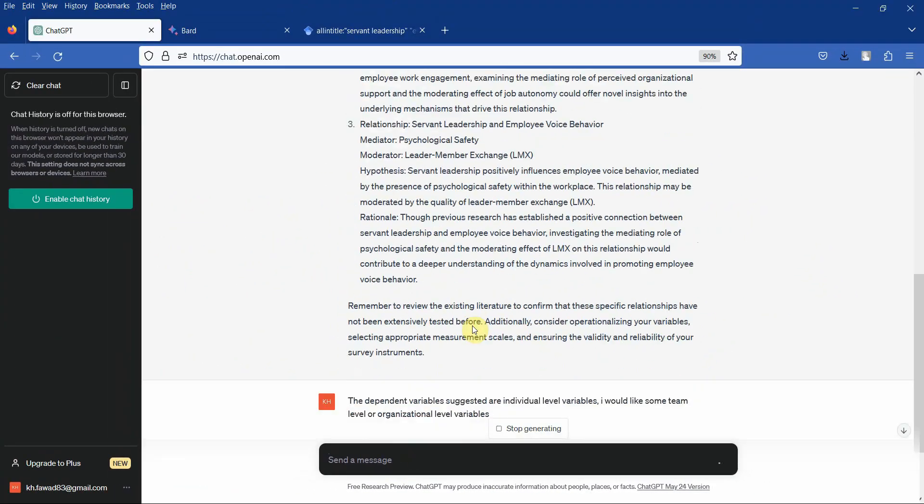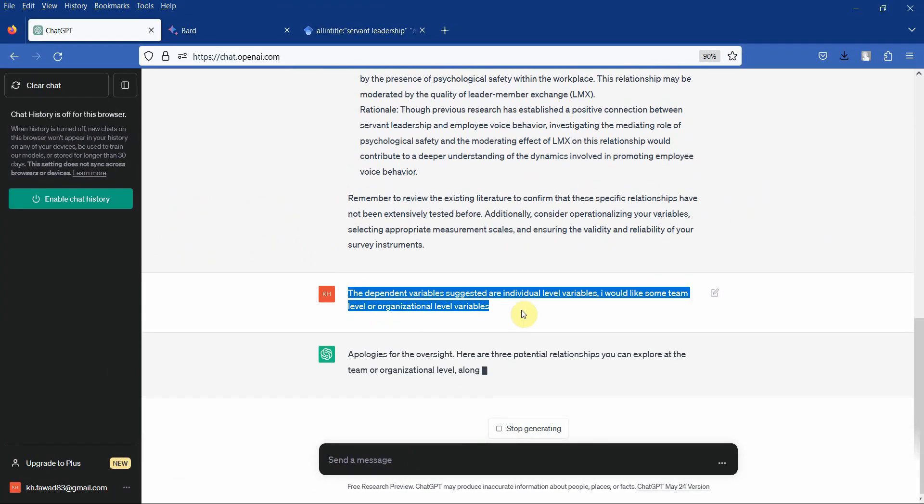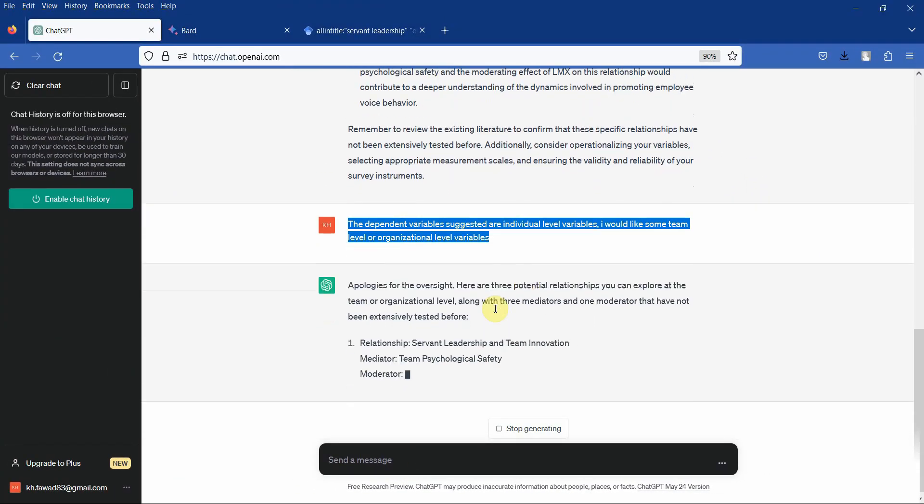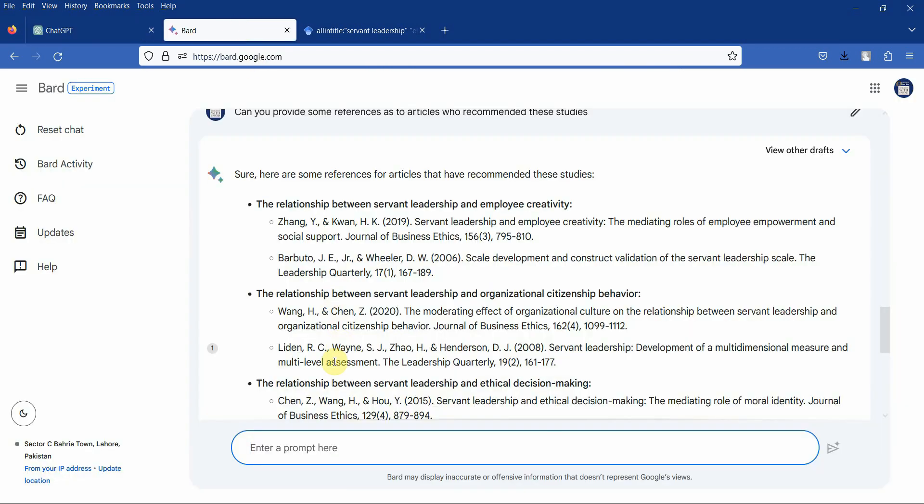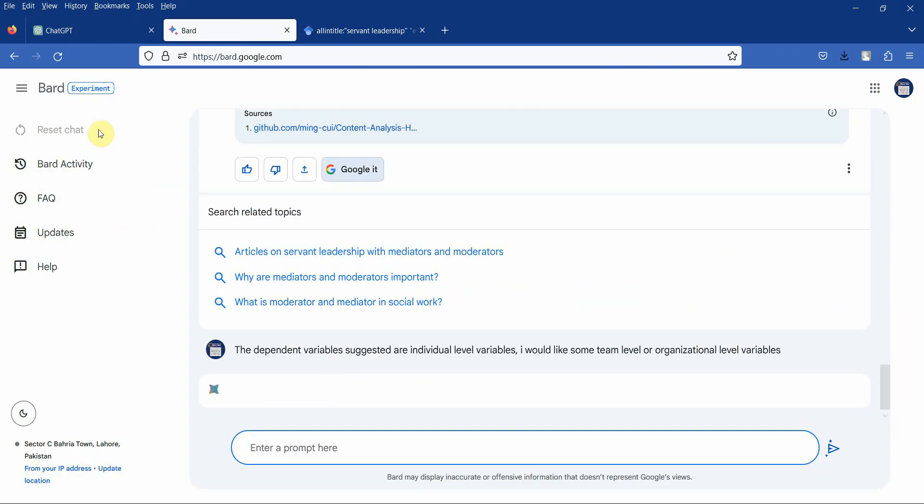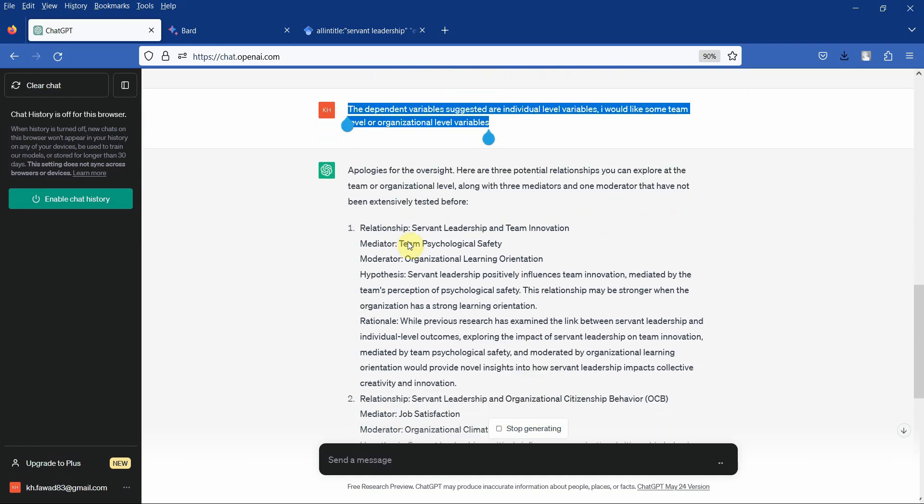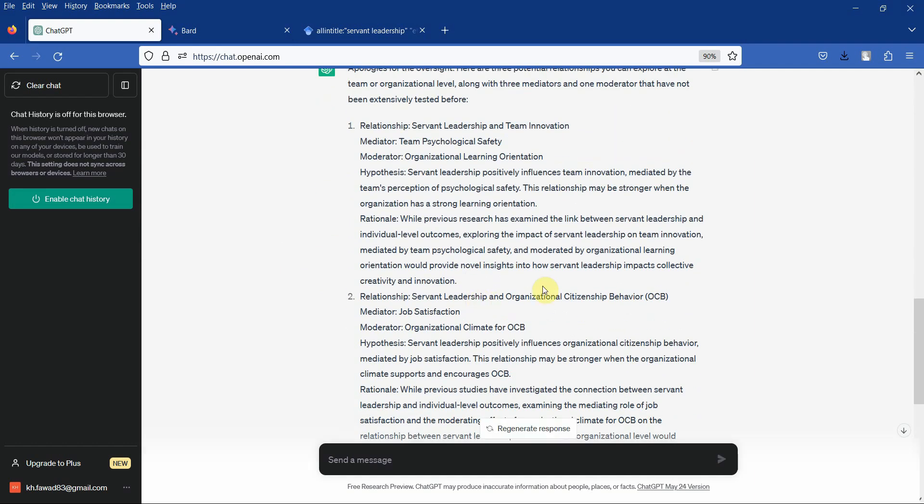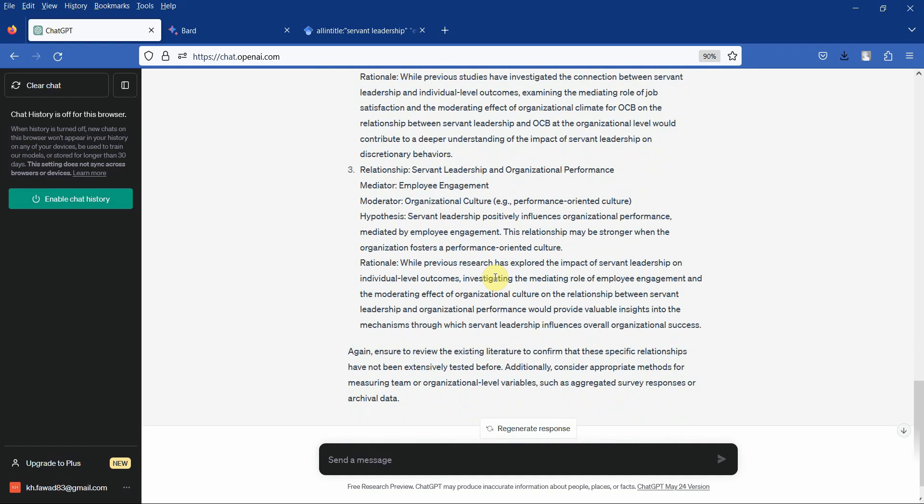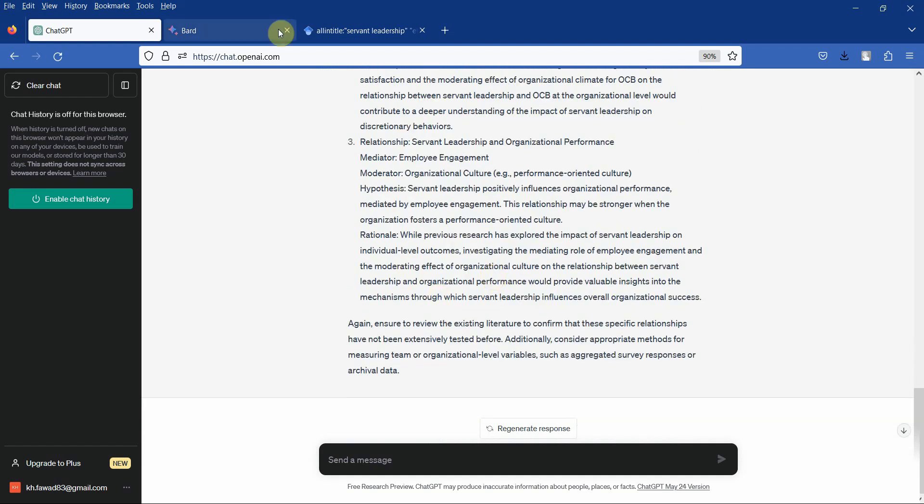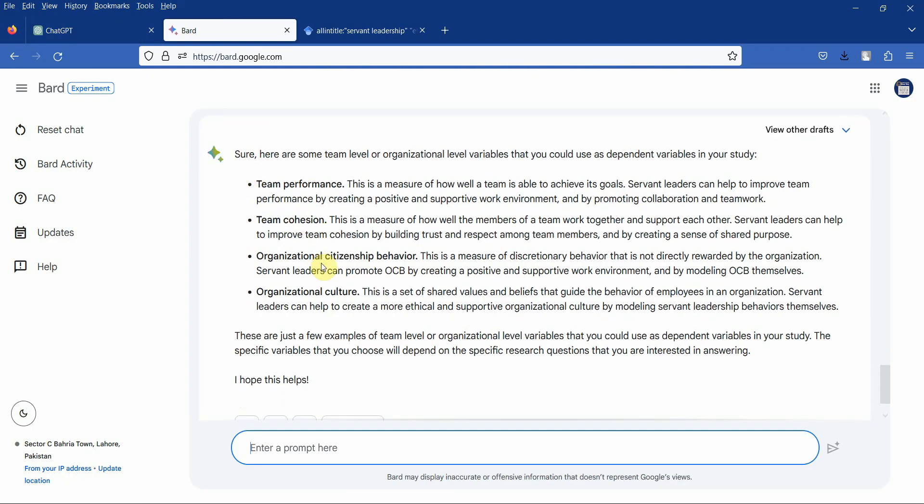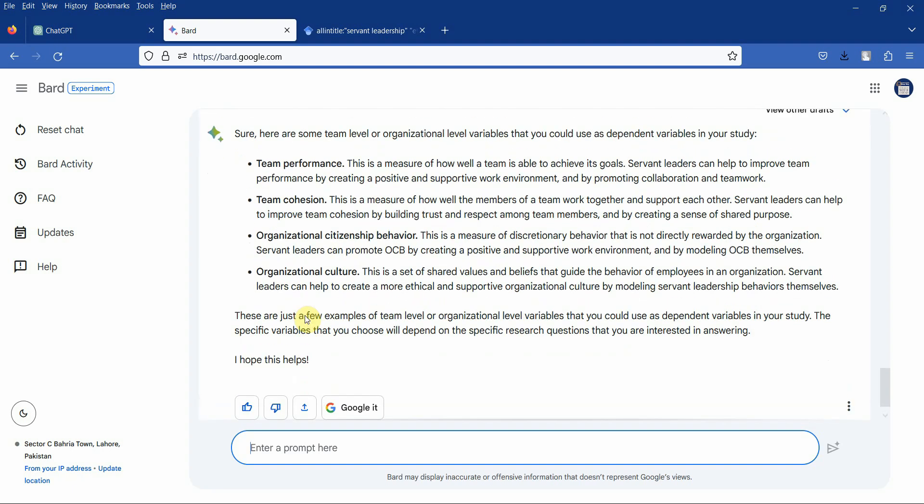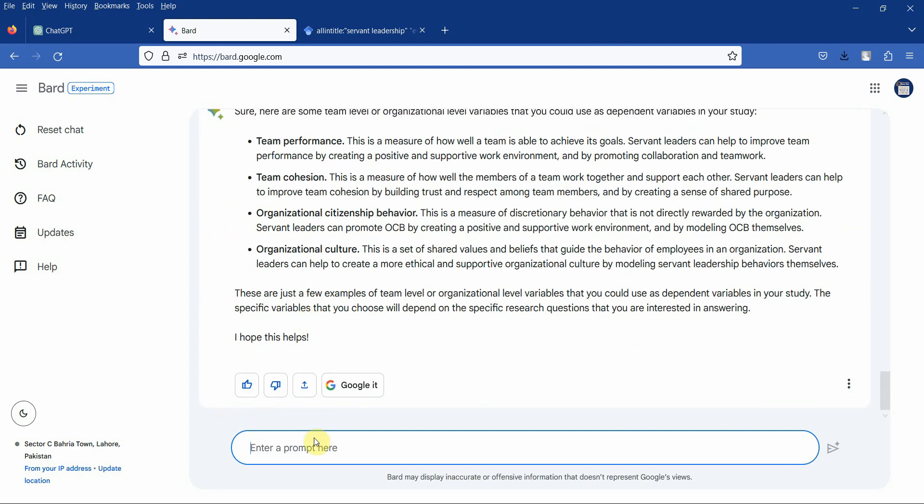Copy. And let's see what we get. If we can change the variables. Let's see. Team innovation. Organizational citizenship behavior. Organizational performance. Here it is. Team cohesion. Okay, let's change it slightly.